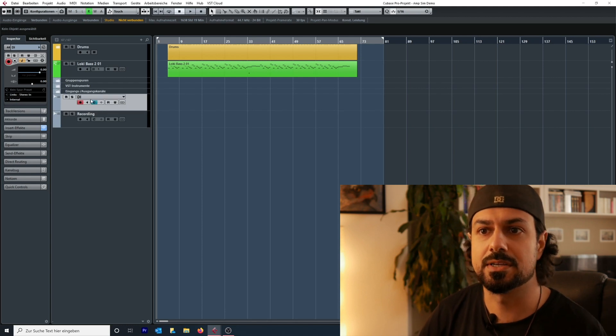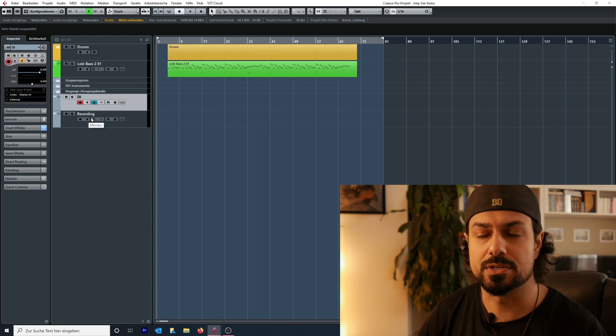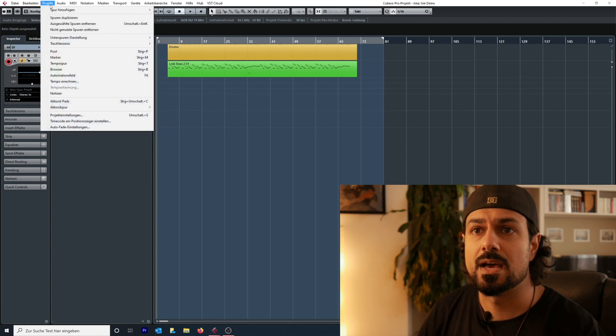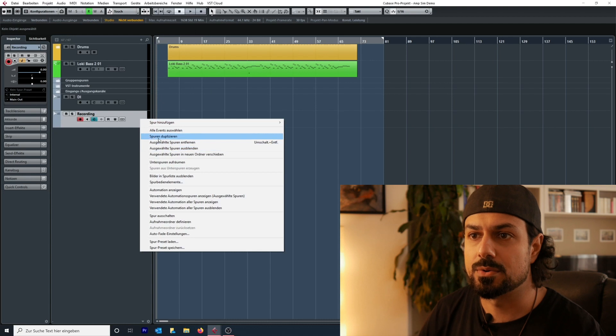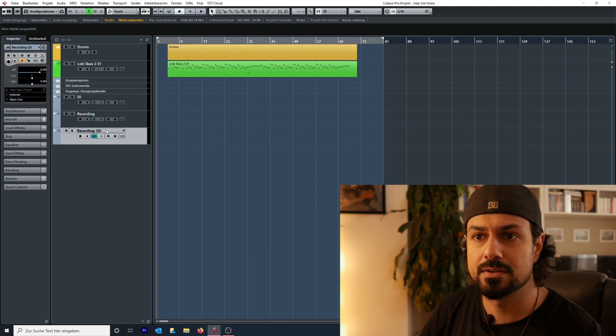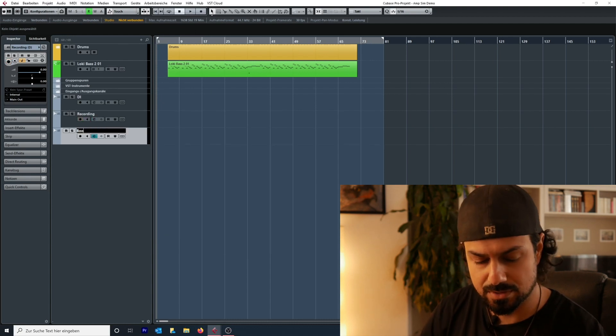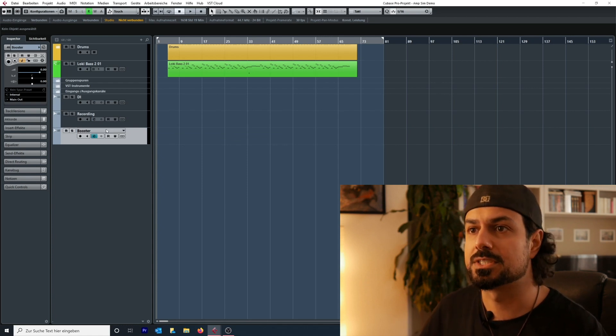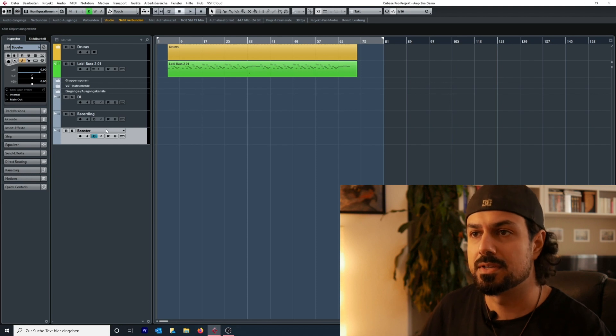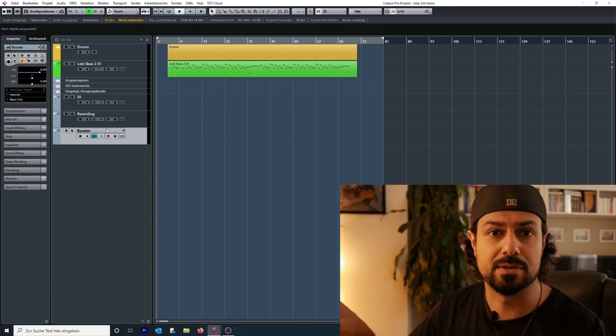So the guitar goes in, gets processed on the DI track, and the processed signal goes into the recording track. If I record on both of these tracks I'll have a DI and a processed sound already. Normally I also duplicate the recording track and call it 'booster,' just to have a louder guitar while recording so I can hear it better compared to the guitars being played back.